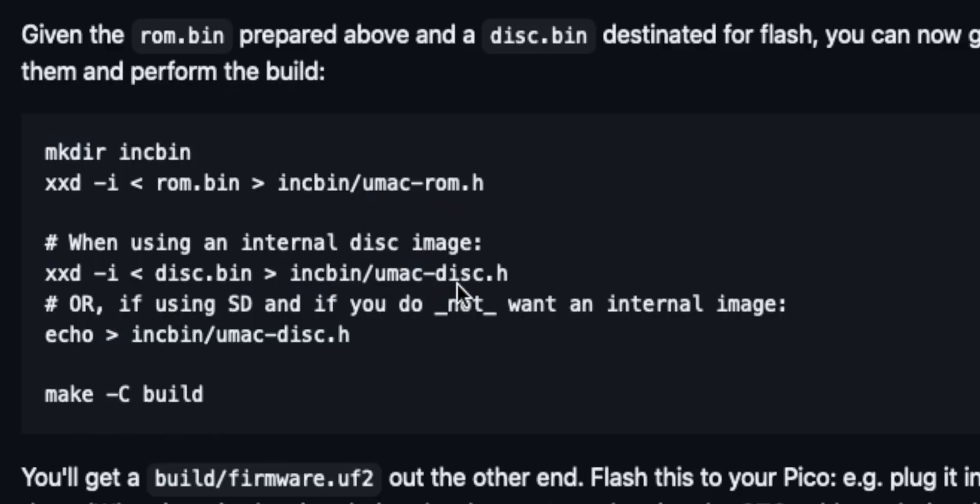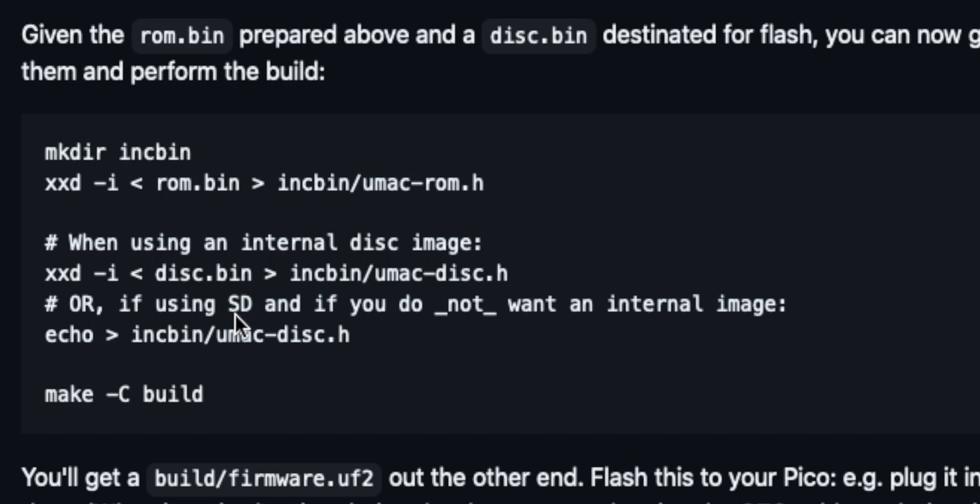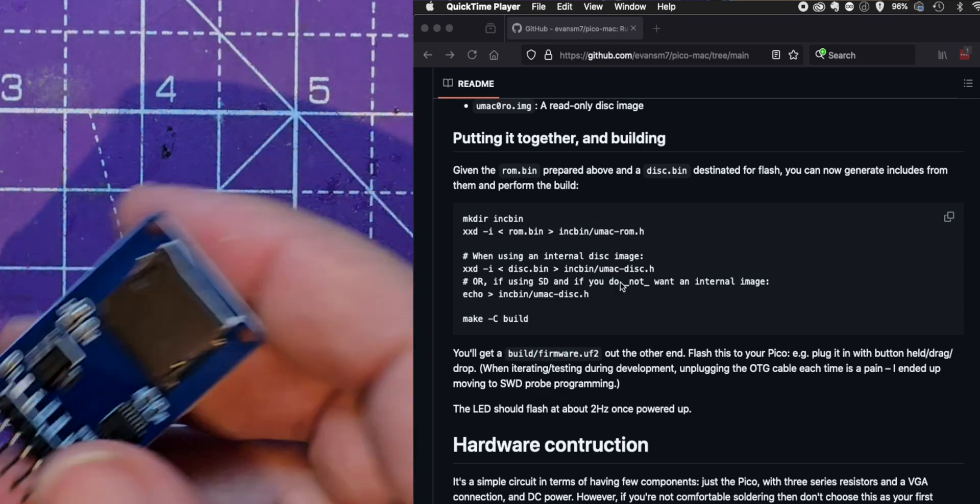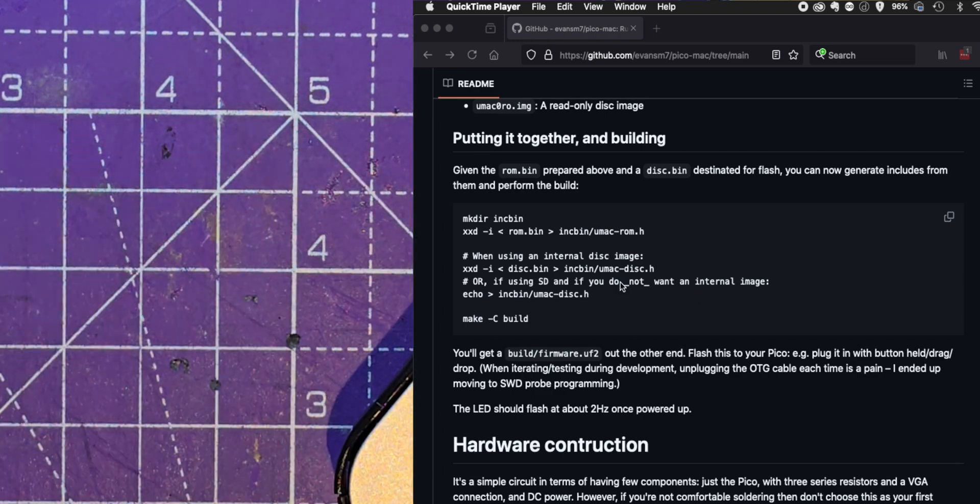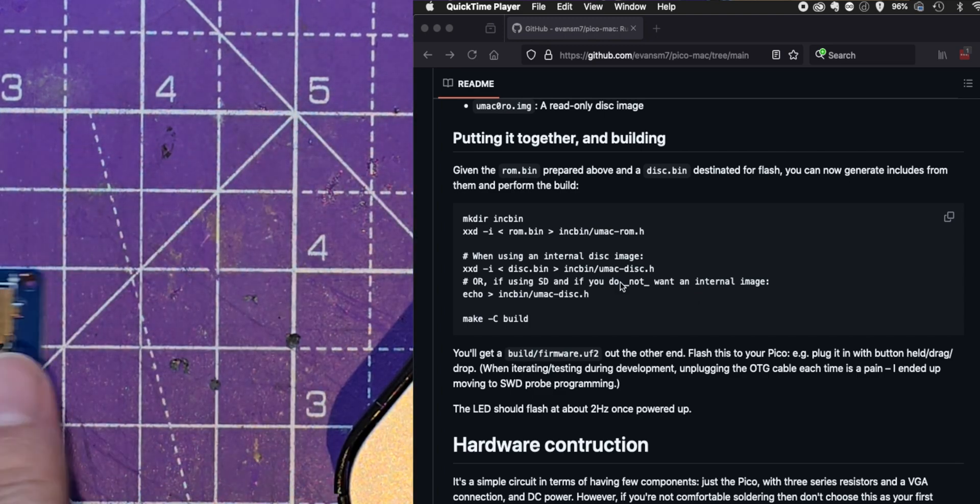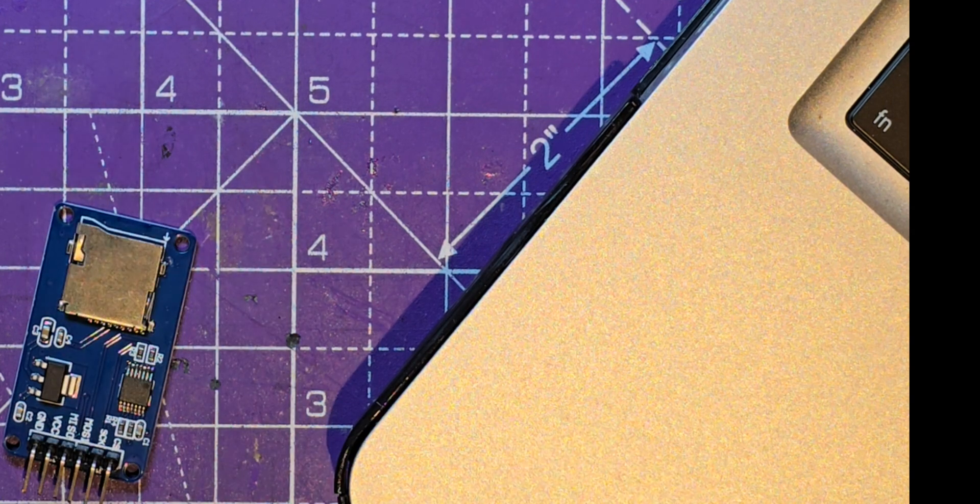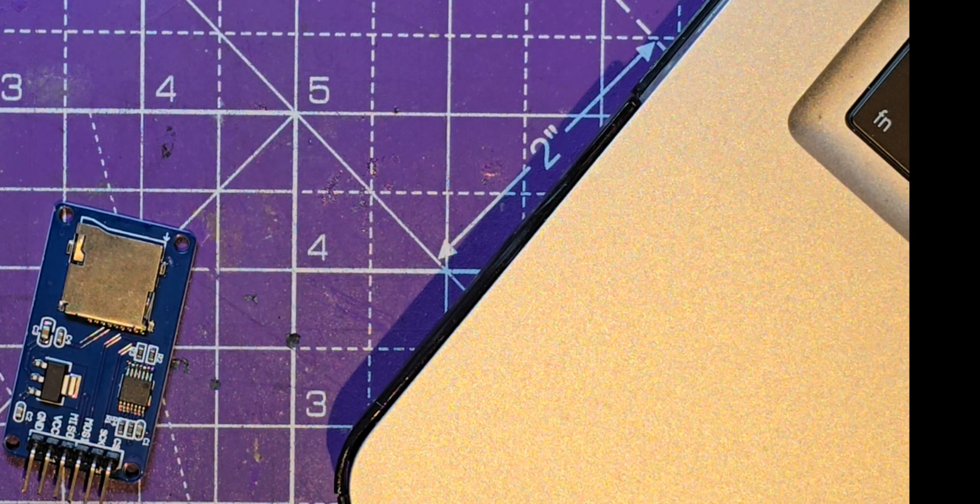Okay so here's the bit where you're setting up the ROM and the disk image and it says when using an internal disk image then do that. So there's the UMAP disk and then it says if using SD and if you do not want an internal image. So does this mean that you can use an external image on one of these at the same time as you can use the internal image? So that's the experiment for today.